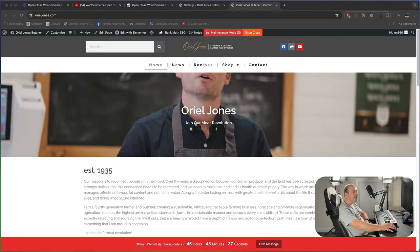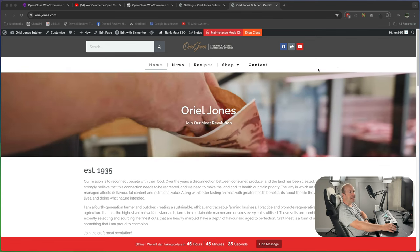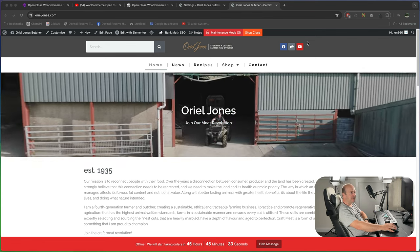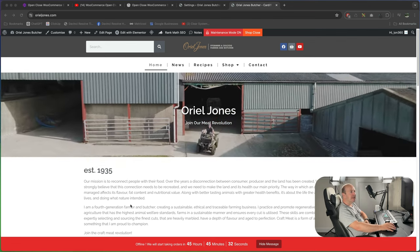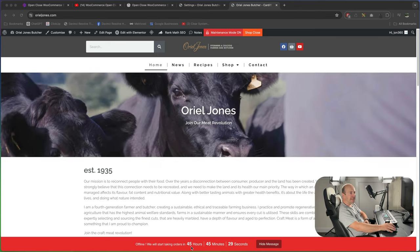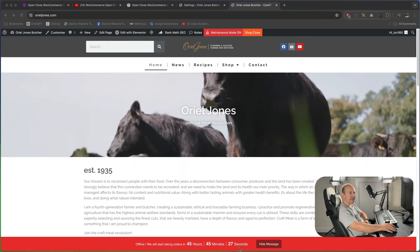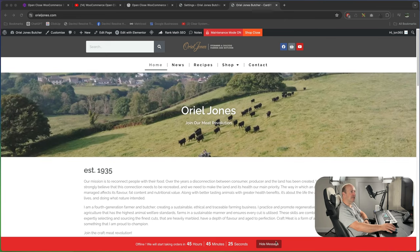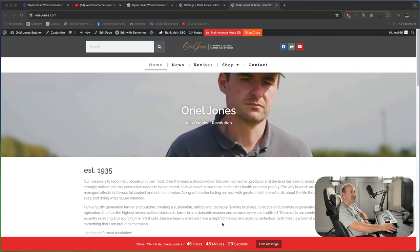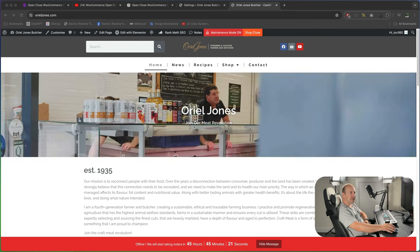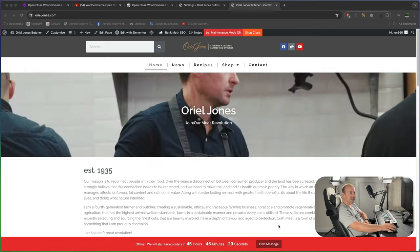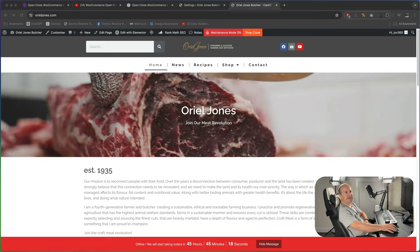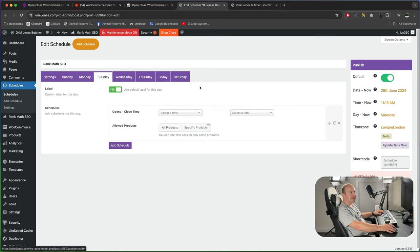And this is what it looks like on the front end. Because we set our opening hours to Monday, today is Saturday recording this video. Down in the bottom you can see there we've got offline we'll start taking orders in 45 hours 45 minutes and a number of seconds and it gives the user the option to hide the message. So it's pretty clear that the store's shut until 45 hours time. With this you could go through each day and set all the different hours for opening and closing times.